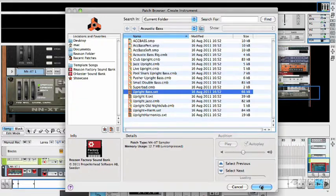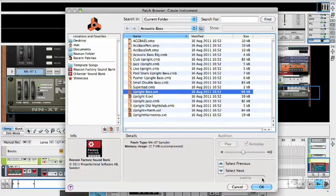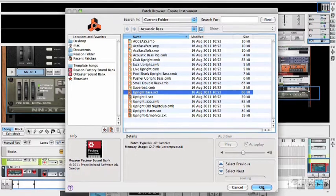So what's happened there is it's loaded the instrument in the background for us, and we were able to play it from our MIDI keyboard. But we don't have to load something, go back into the main project, decide if we like it, and if we don't, come back and delete it and choose a new one. You can do it all straight from the browser, which is really nice.